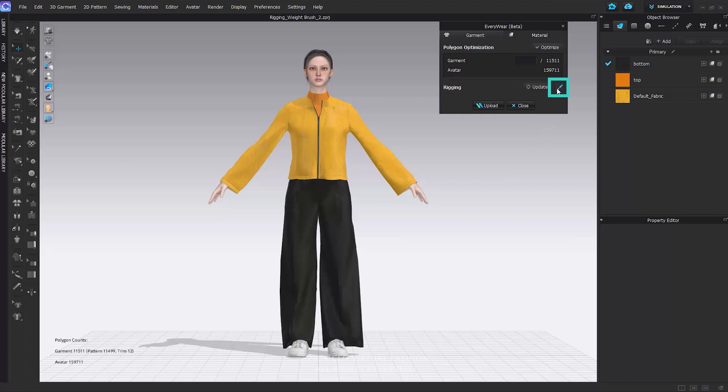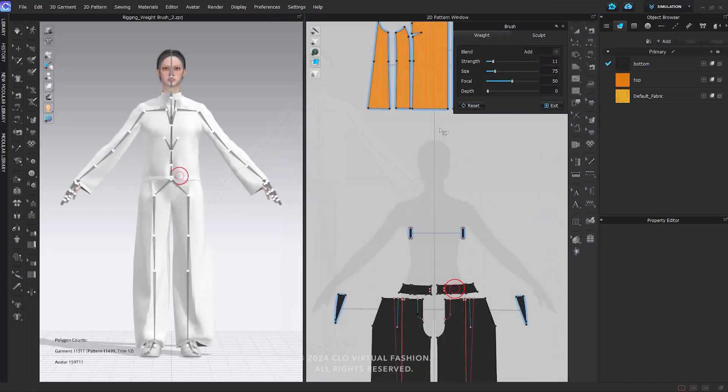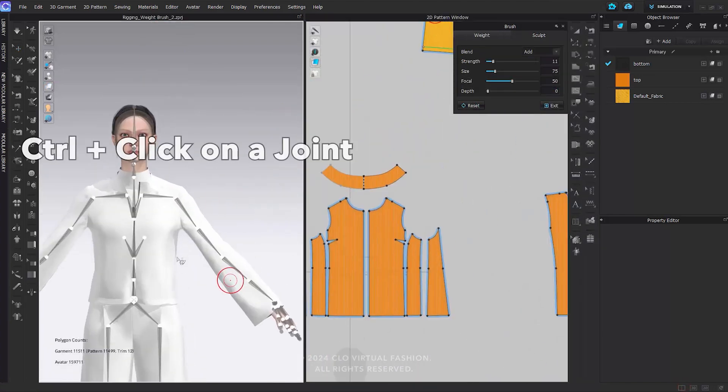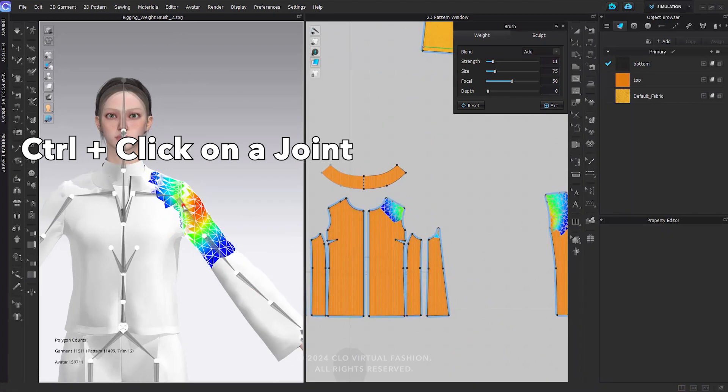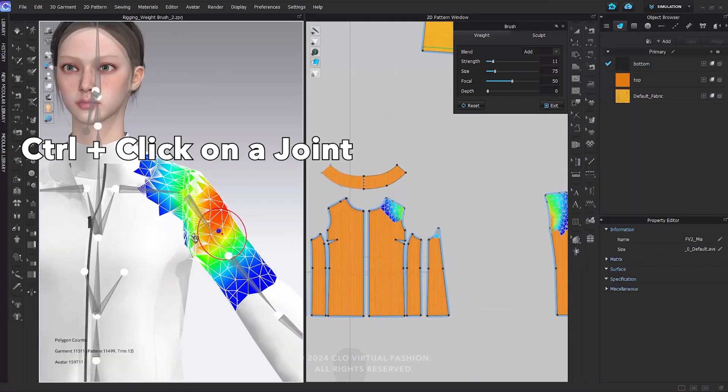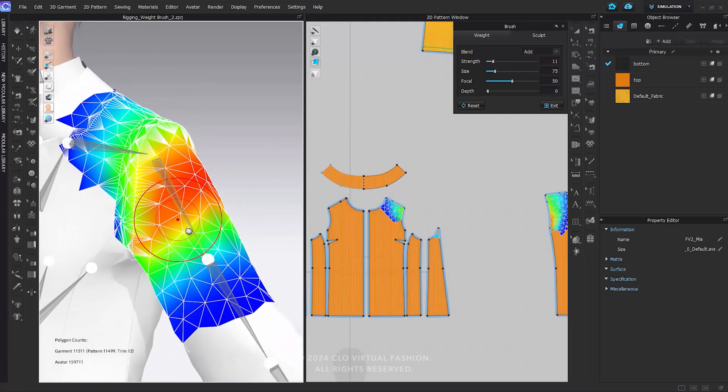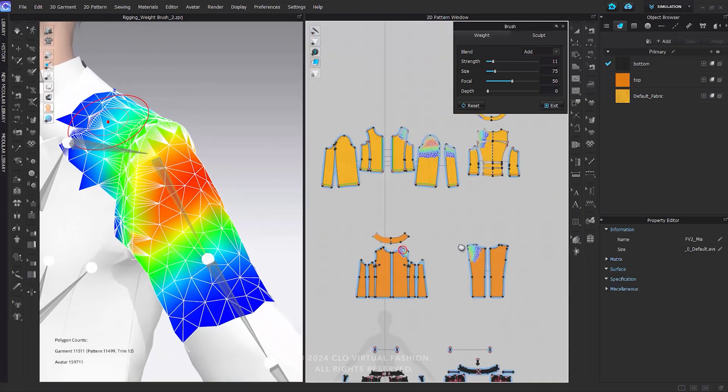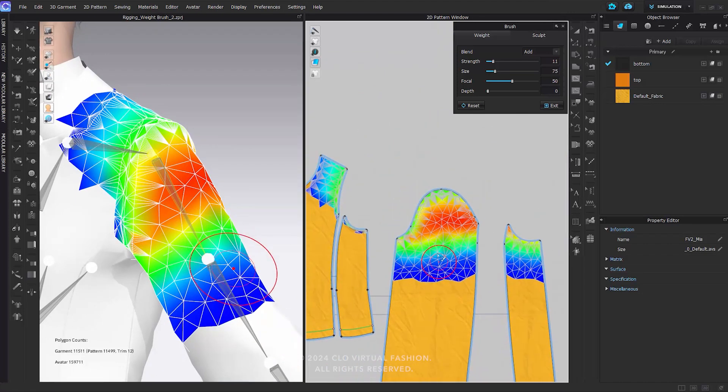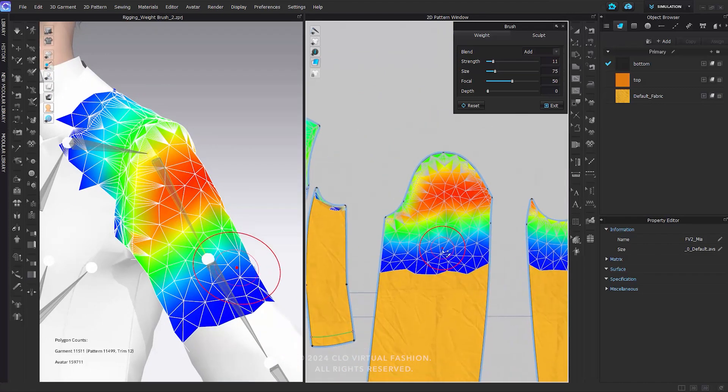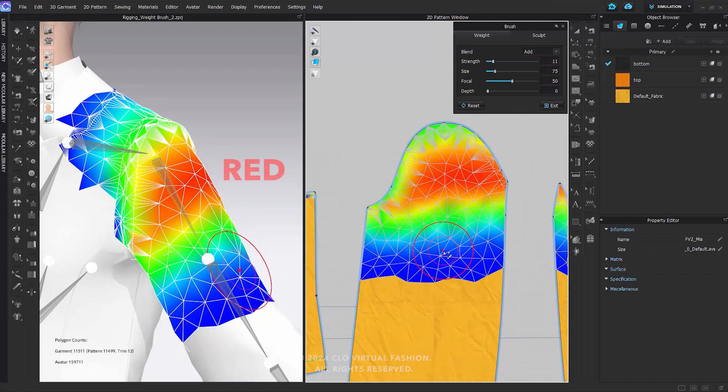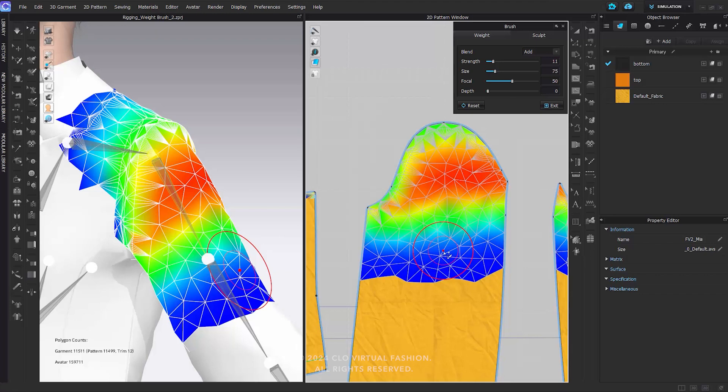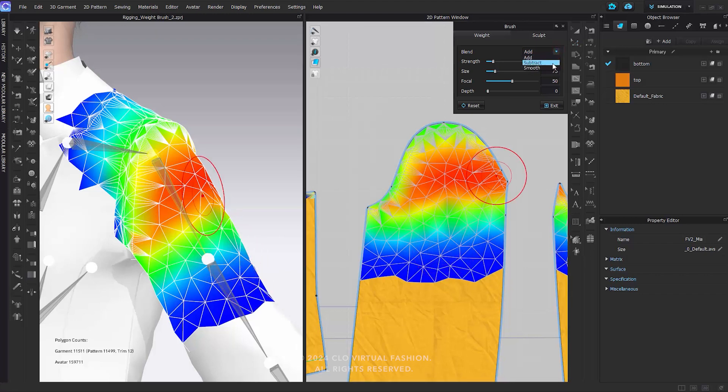Let's see how to modify the weight with the Weight Brush. Hold Ctrl and click on a joint, which allows you to inspect the weights associated with the joint in the 3D view. The colors are represented in order of red, green, and blue. The red areas indicate a higher weight distribution, while the blue areas indicate a lower weight distribution. The regions without color have a weight value of zero. You can use these brushes to add, subtract, or smooth weight values.